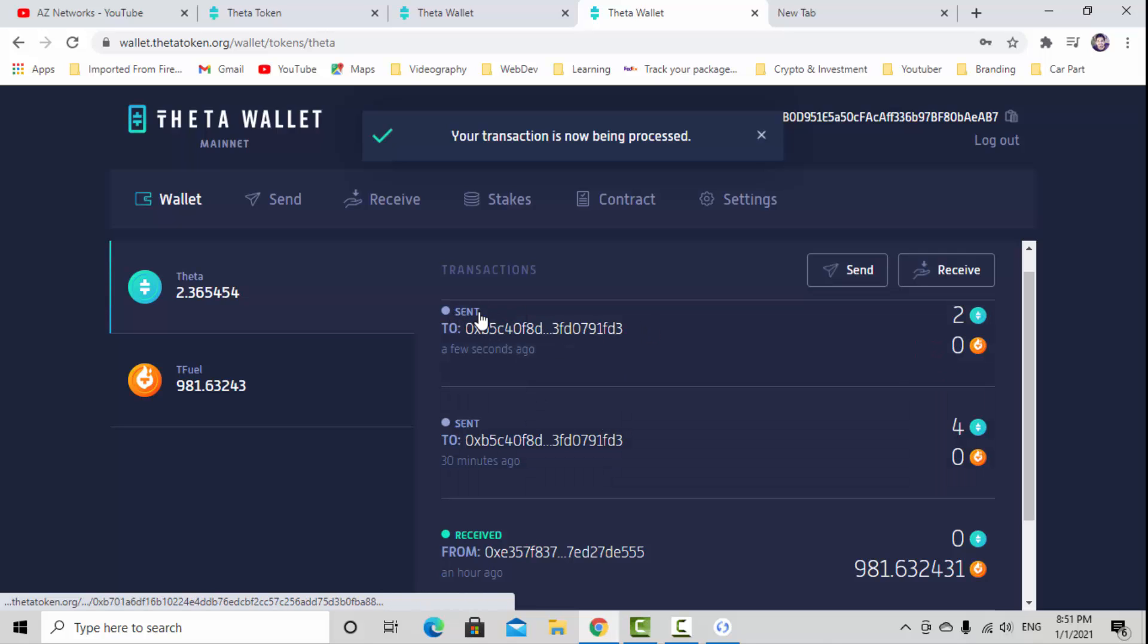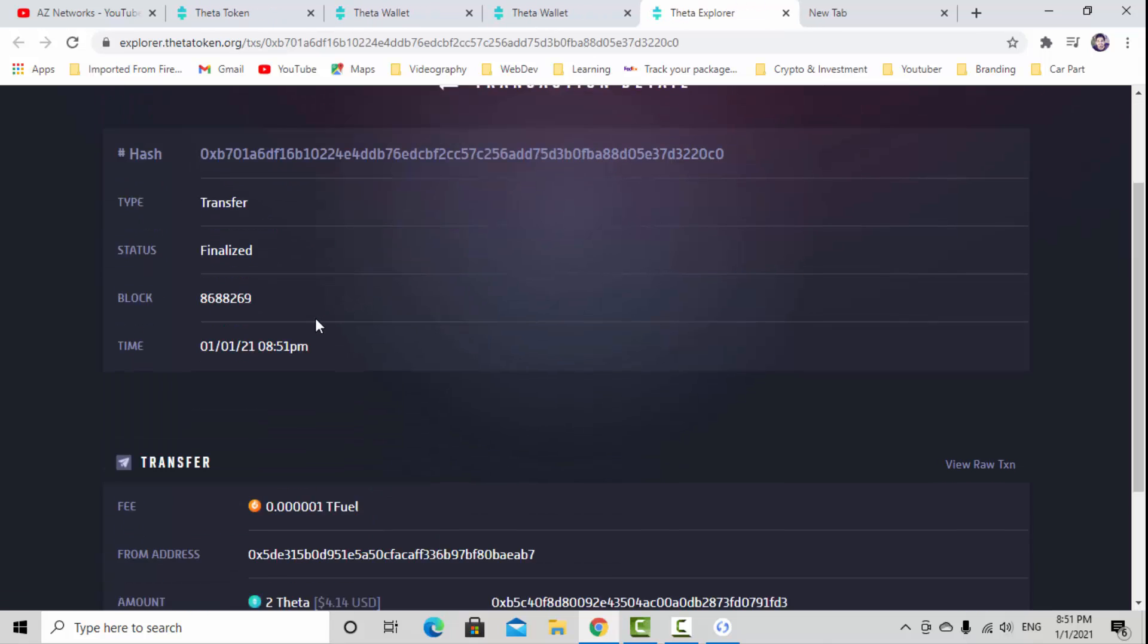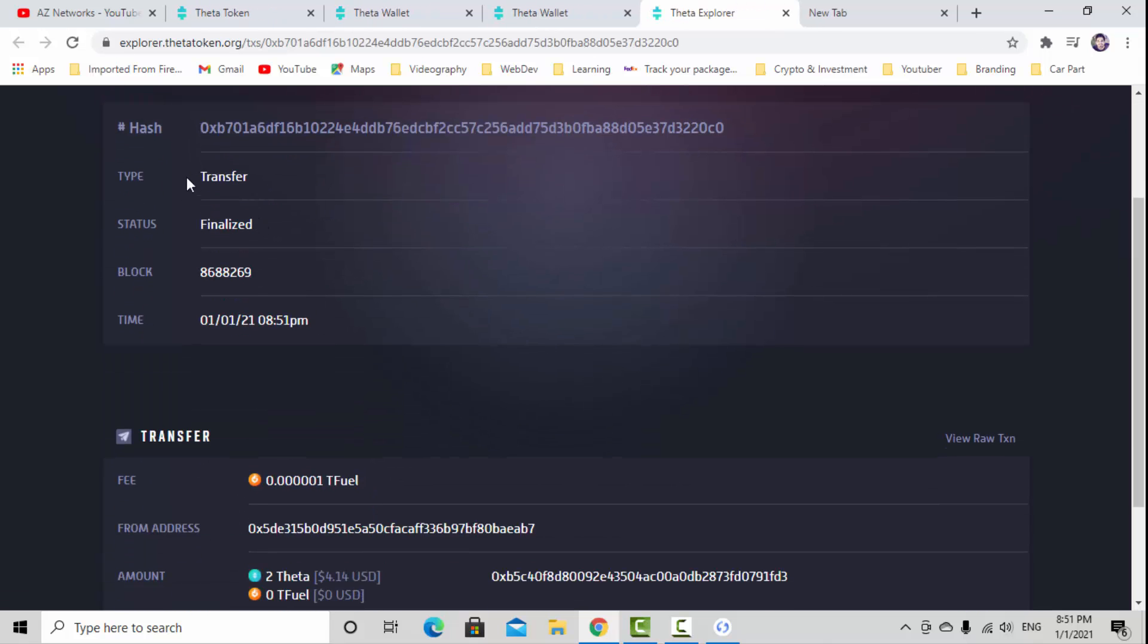When it confirms, it will go back to your wallet right away. Then it says send. When you click to this one, it will show you the detail. The transfer type is transfer, the status is finalized, so it's not completed.